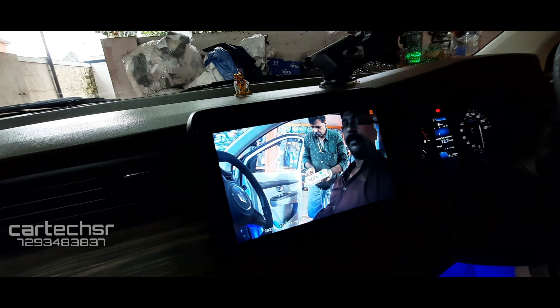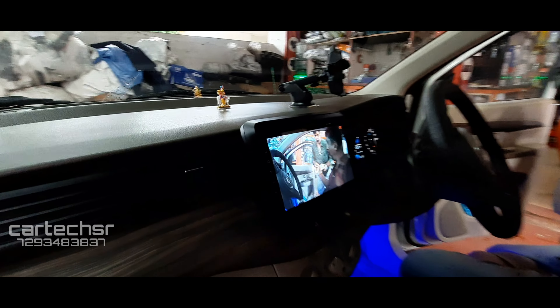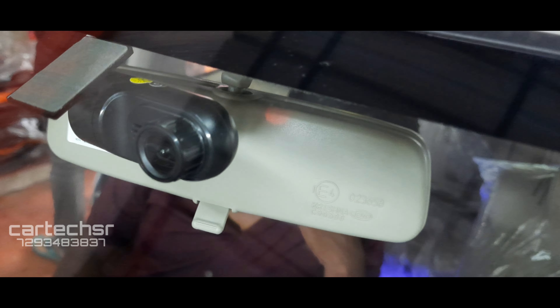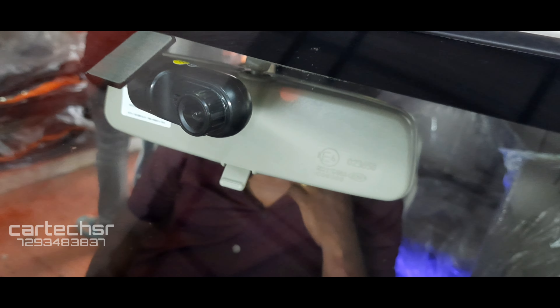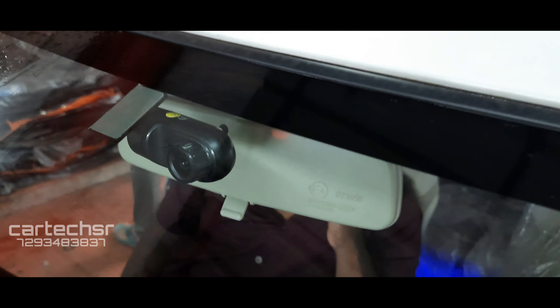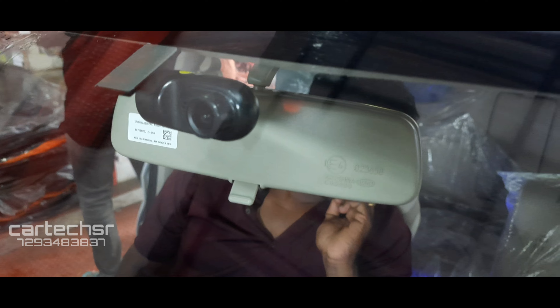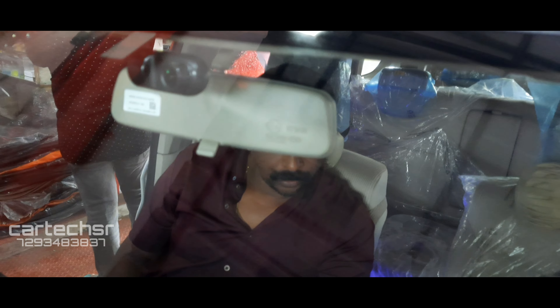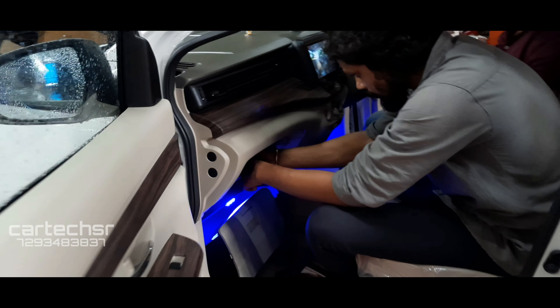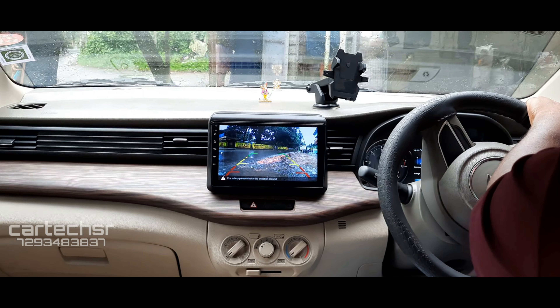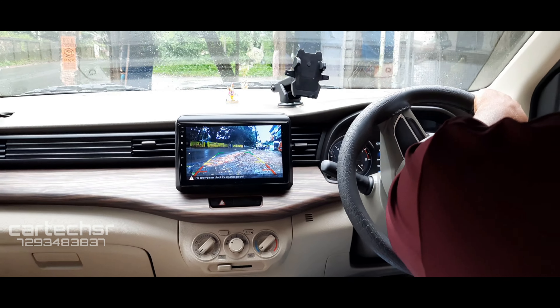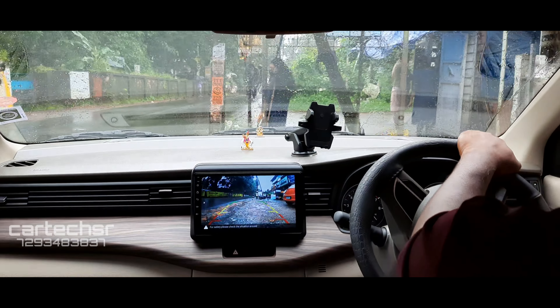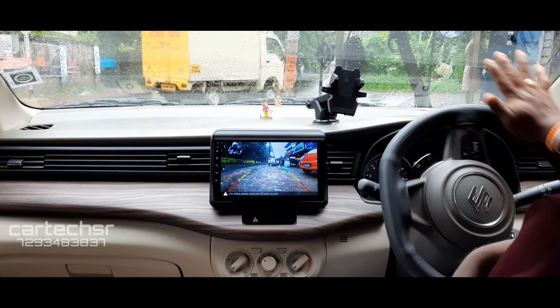We are going to show the camera in the English box. This is how the camera fits. We can fit it in the front and back. We can fit in the front camera and reverse gear.